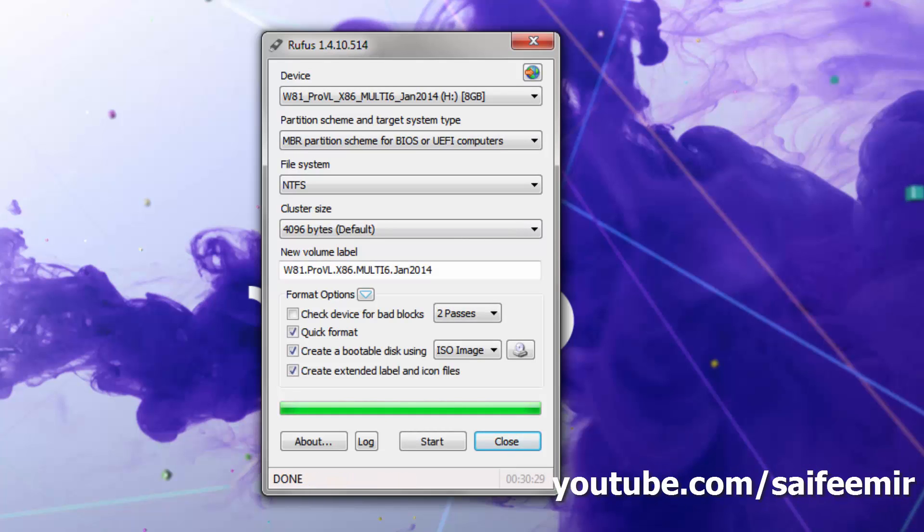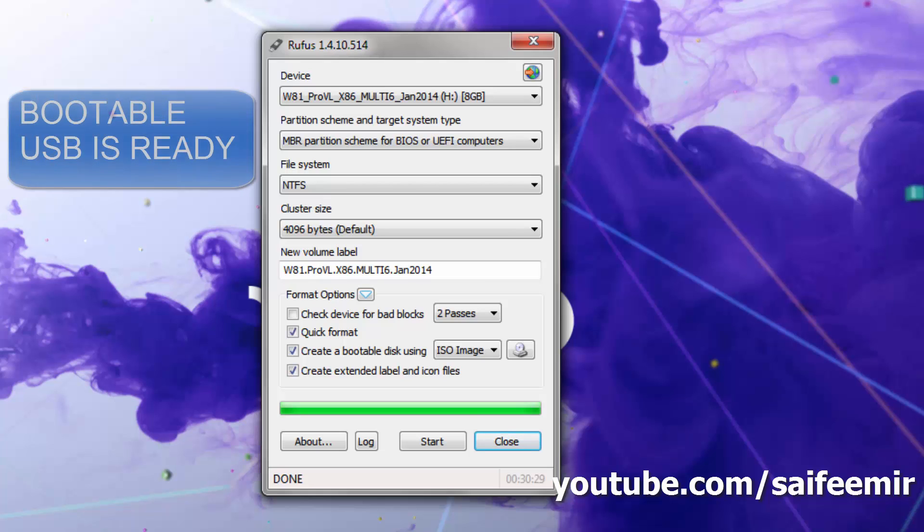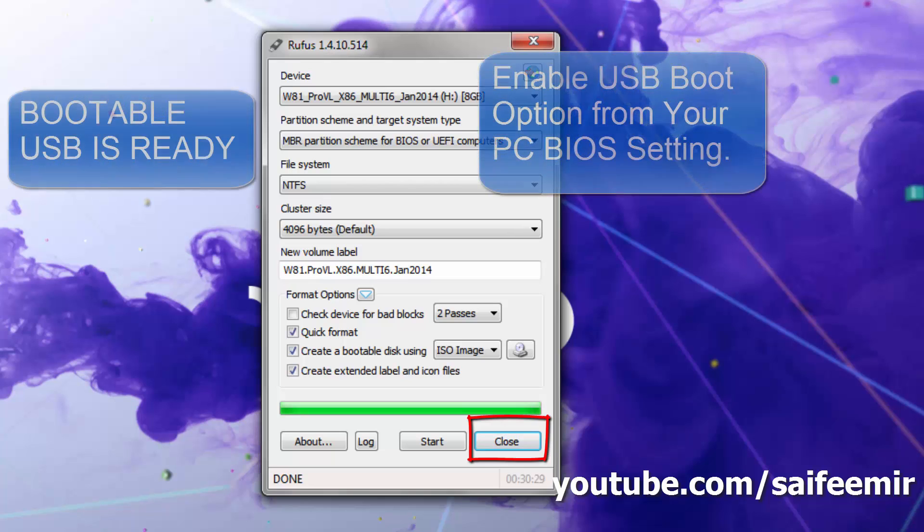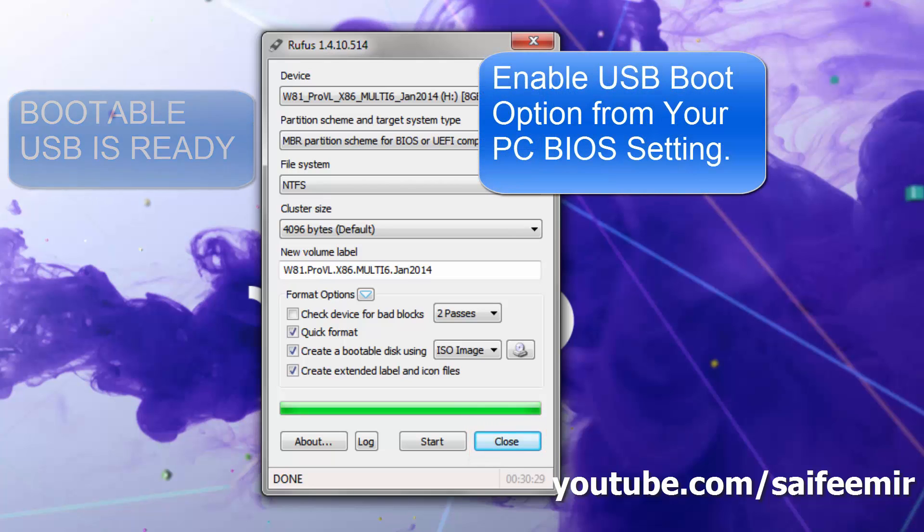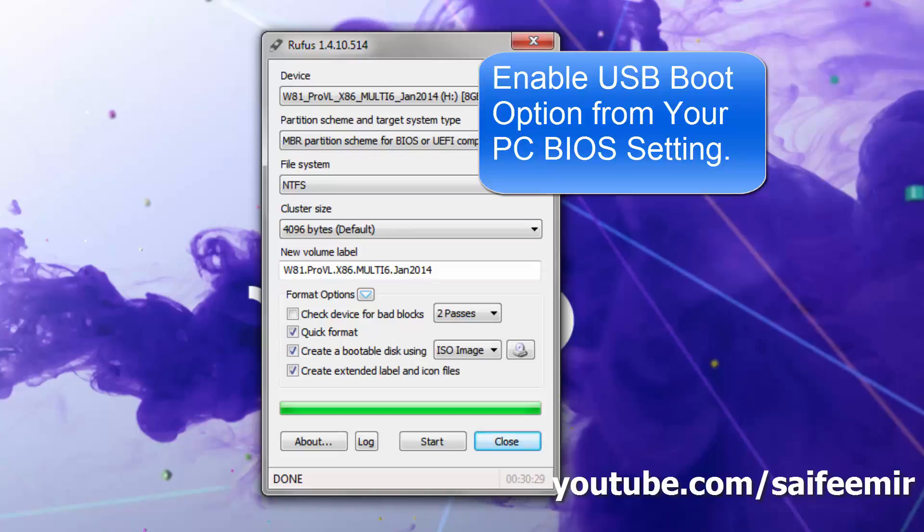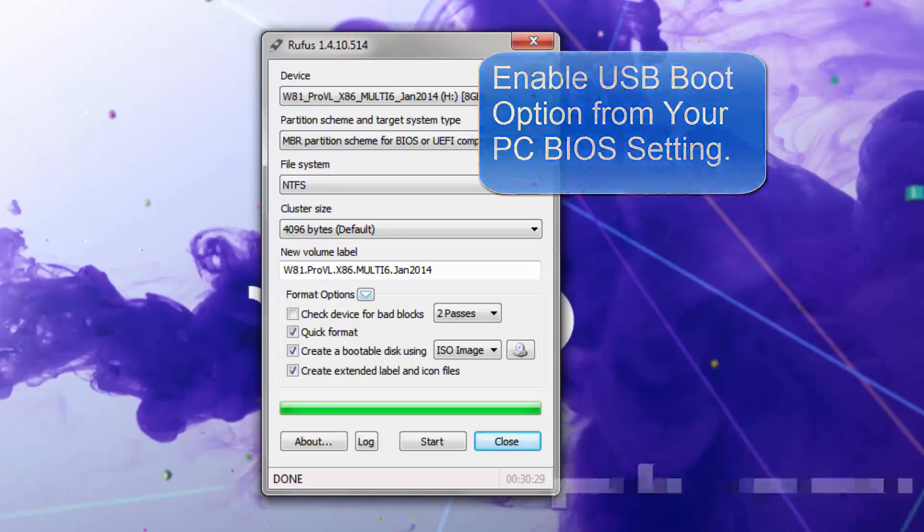Operation successfully completed. Now click on close. Your bootable USB is ready. Now see how it will boot. But before that, make sure you have USB boot option enabled in your BIOS.